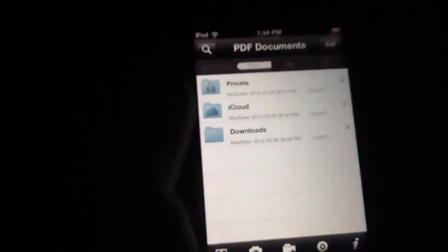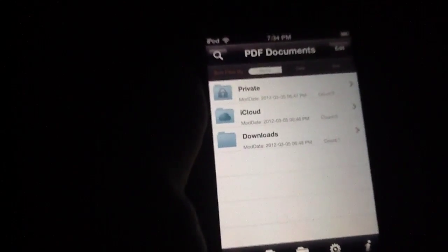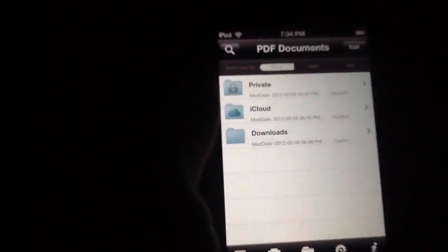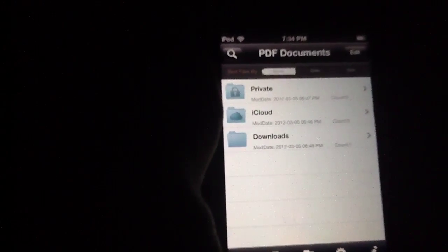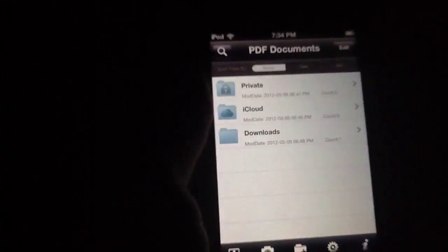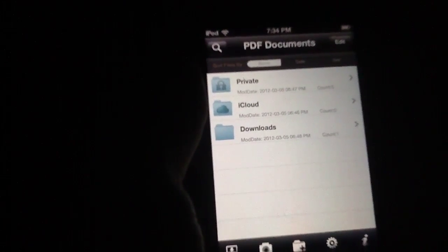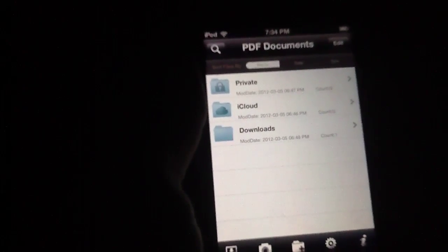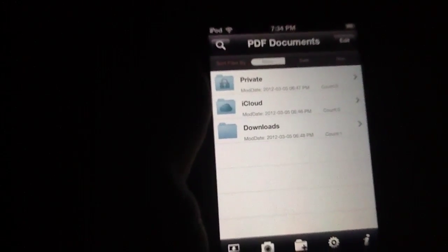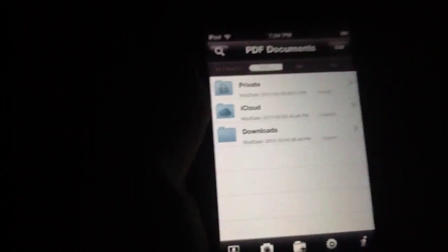So in essence PDF Reader Pro is just chock full of ways to view, modify and otherwise create your PDF documents from your iPhone which is a great addition to the iPhone considering Apple didn't think about this on the front end.